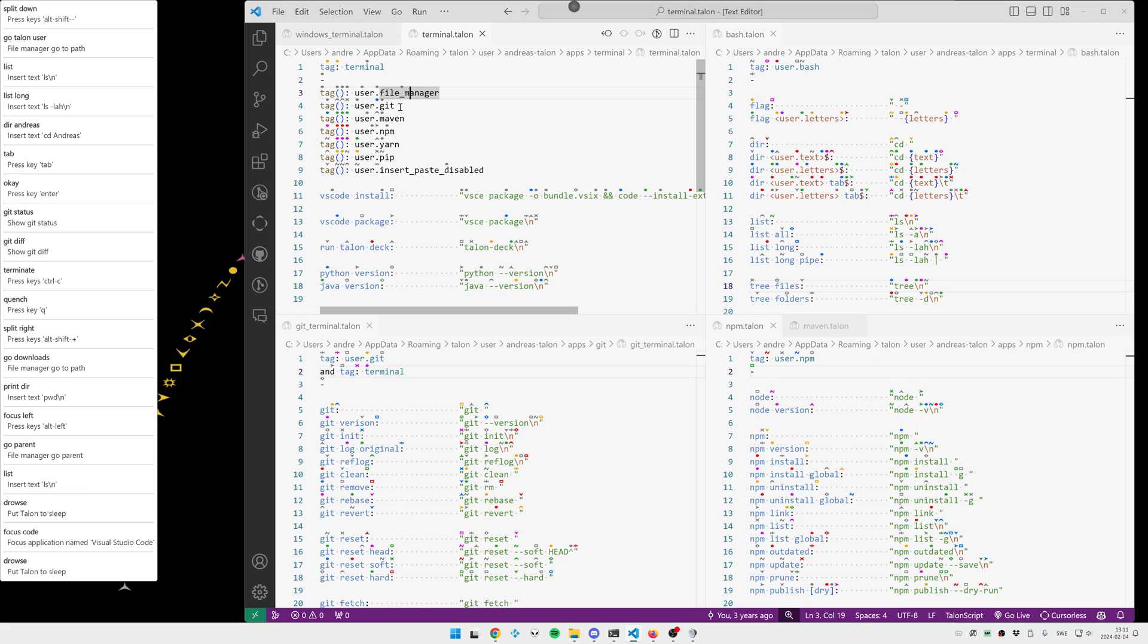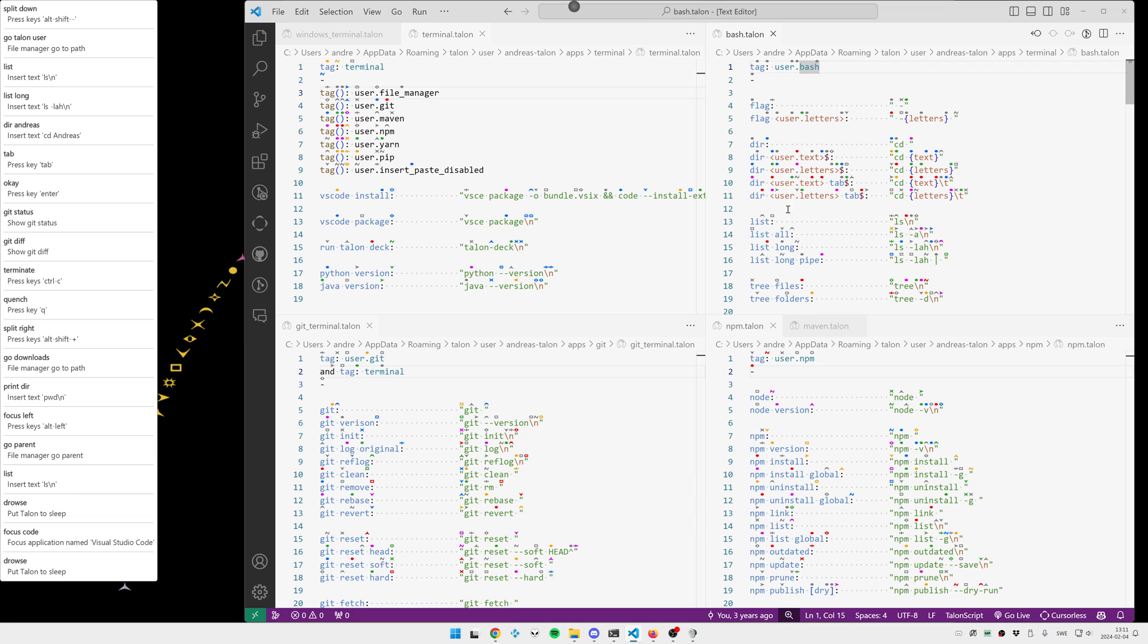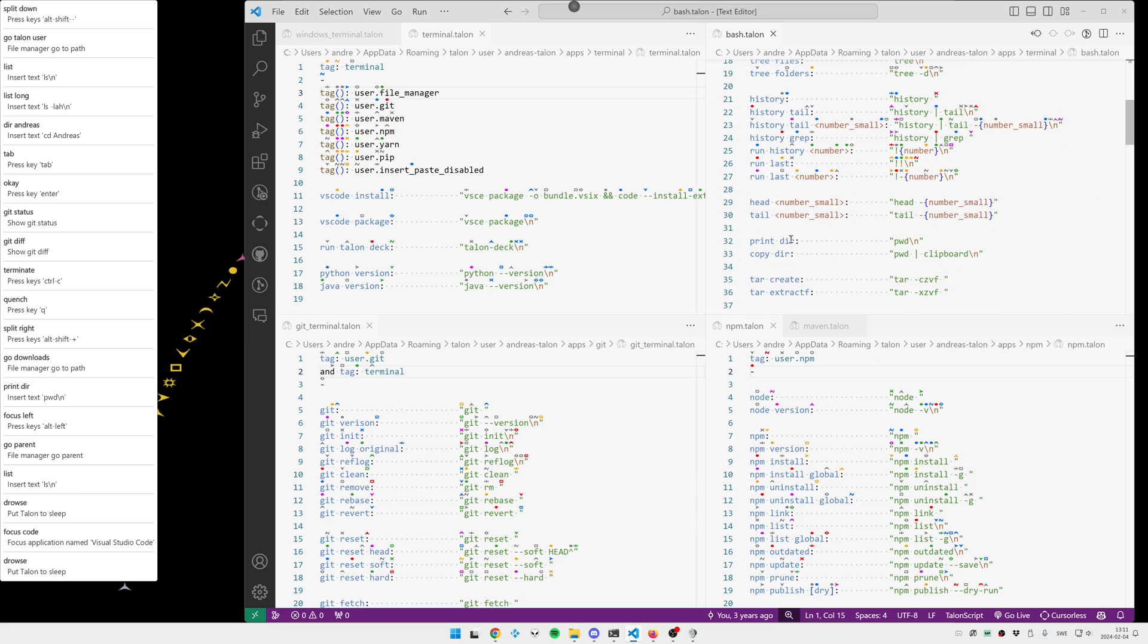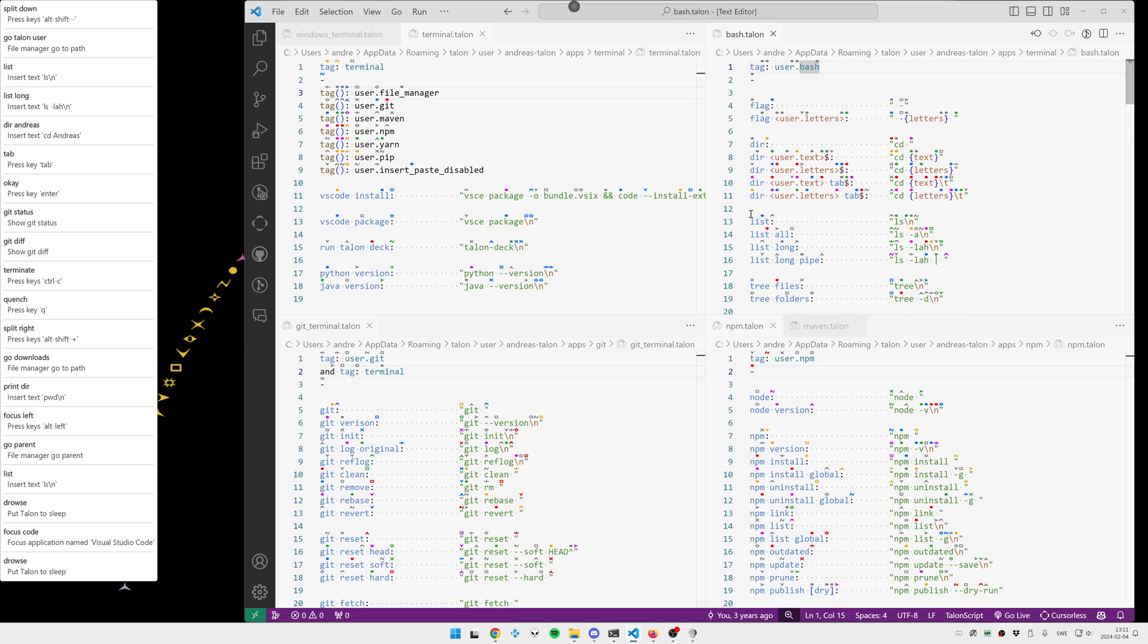And then we have a bunch of different features like Git, Maven, NPM, JARN, PIP and so on. Each of these different features then have a separate Talon file like here are all my bash commands.